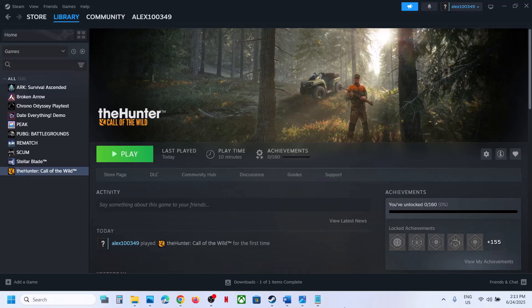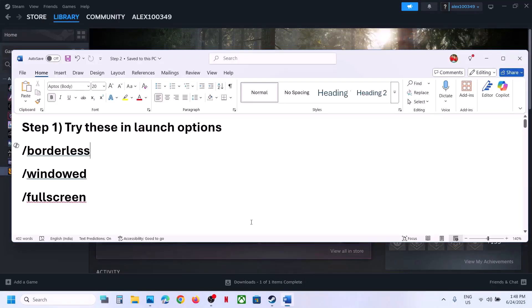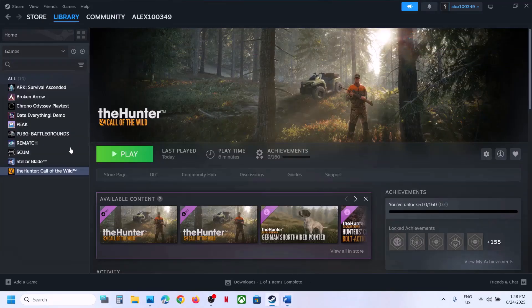Hello guys, welcome to my channel. Today in this video I'm going to show you how to fix when the game is not launching on your Windows computer. The first step is to try these in launch options.